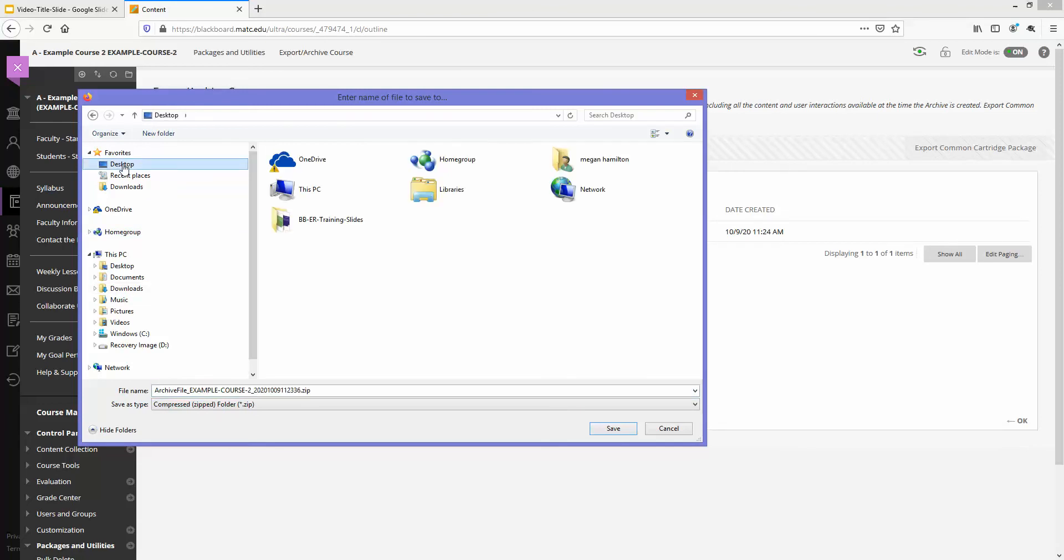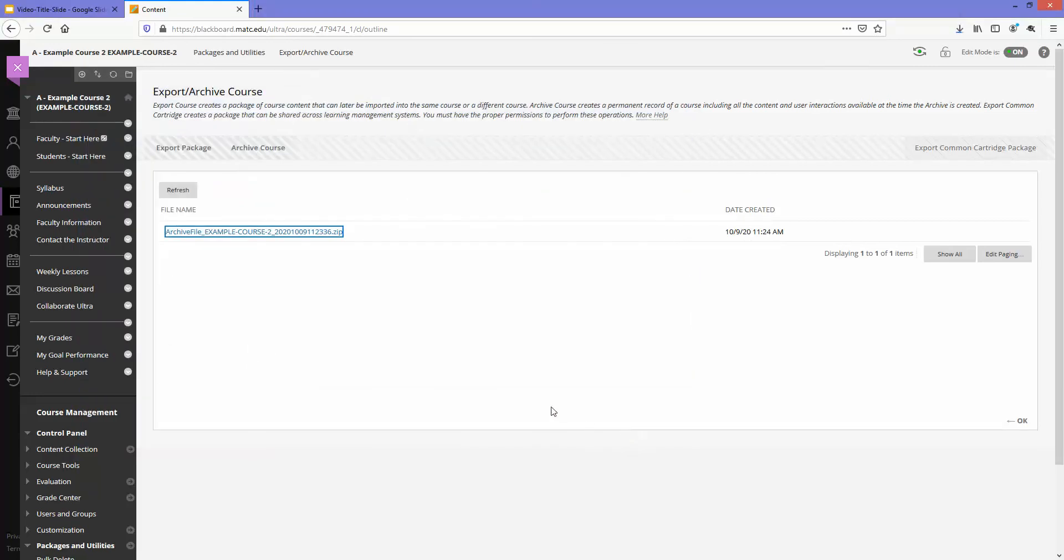I prefer usually just to throw things on my desktop. So I'll go to desktop, this is the name of the file, this is the type of the file, I'll just click save to go ahead and save that.